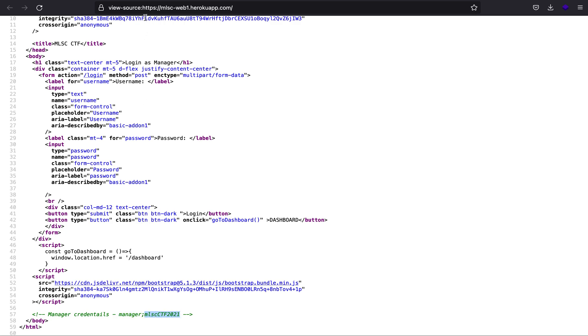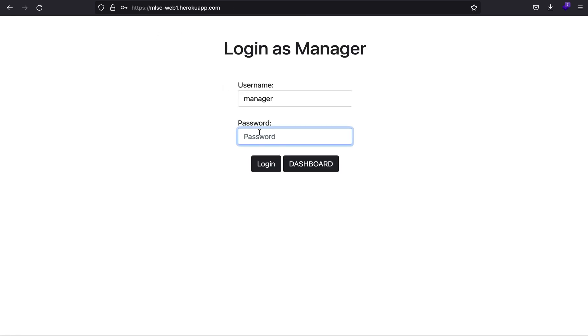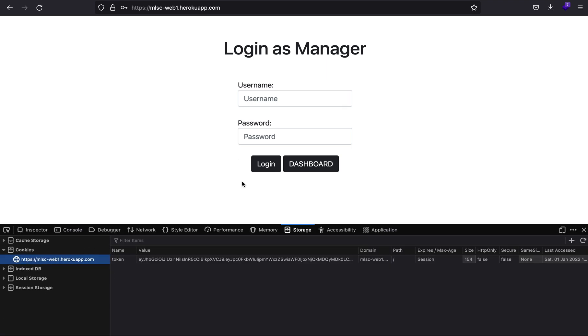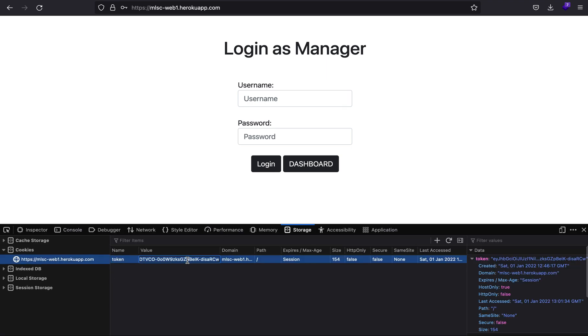As you can see, the credentials are manager and mlsc as the password. If you click on the login button, you get redirected to the home page itself, but here you see there is a token.